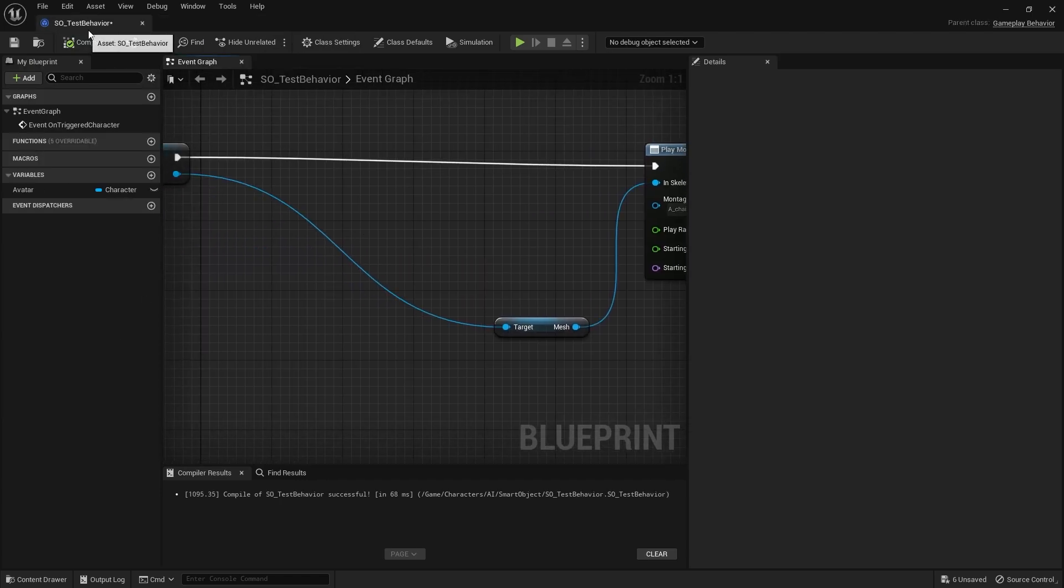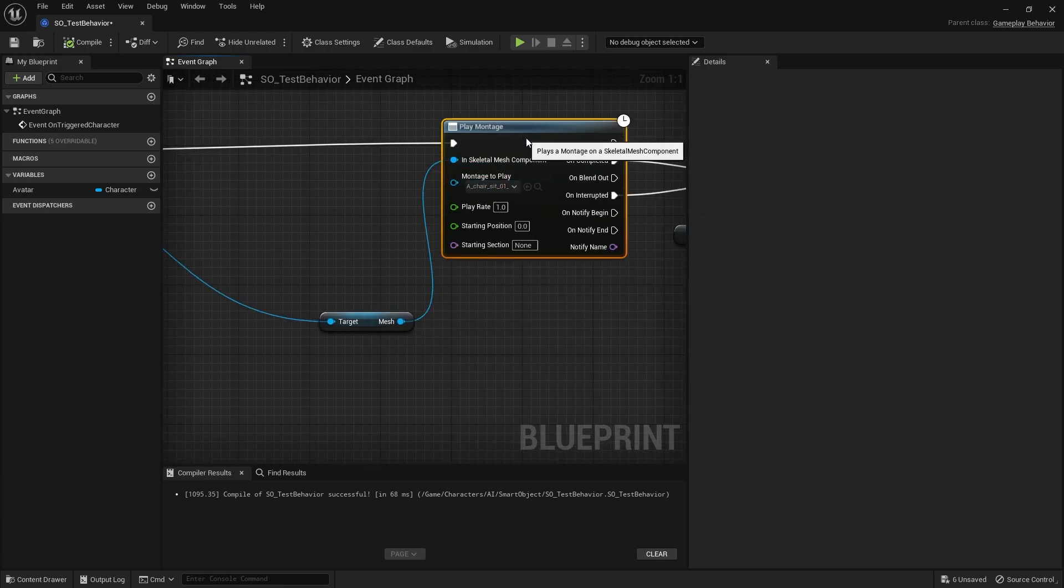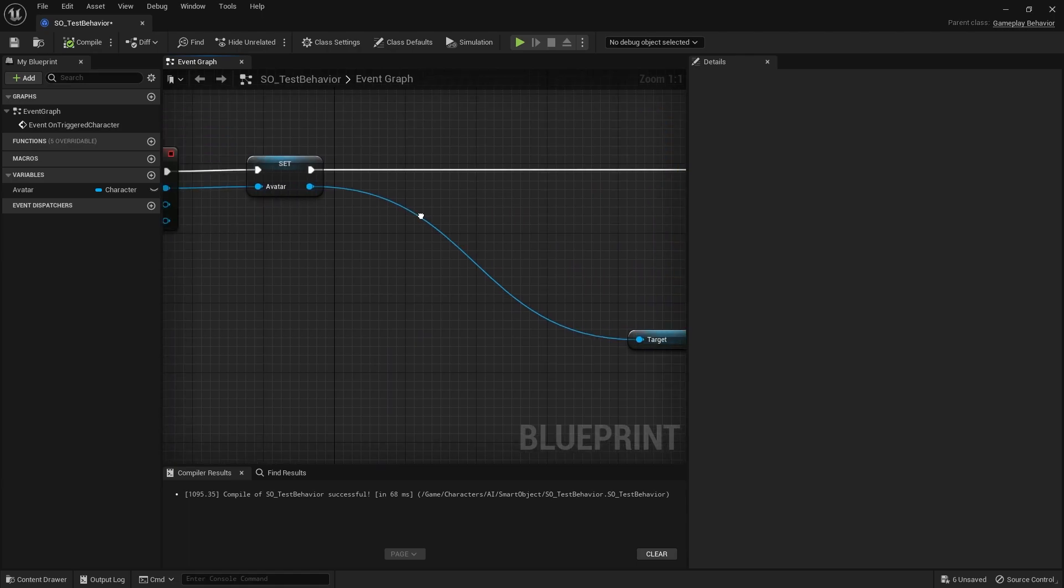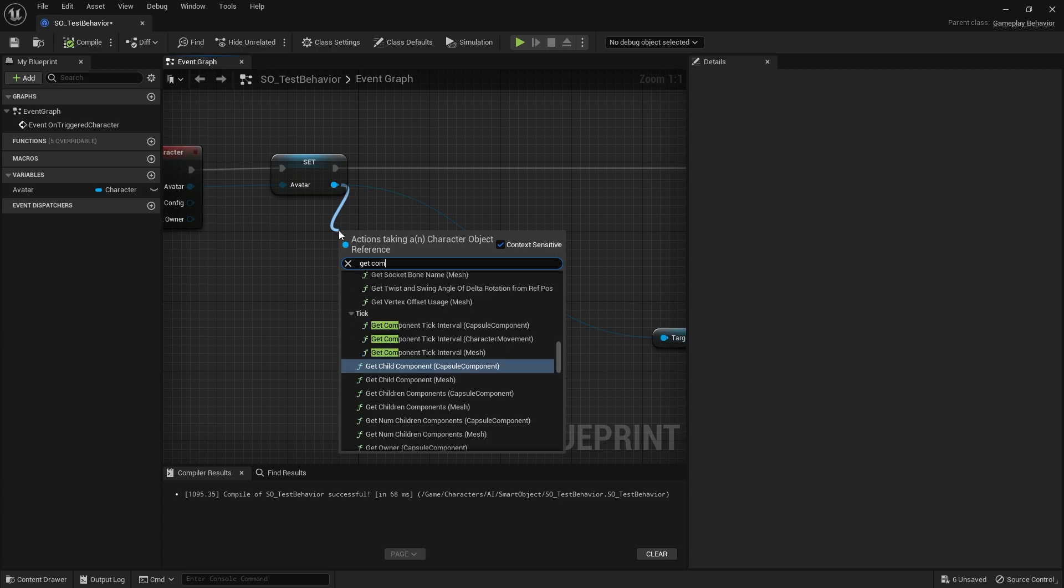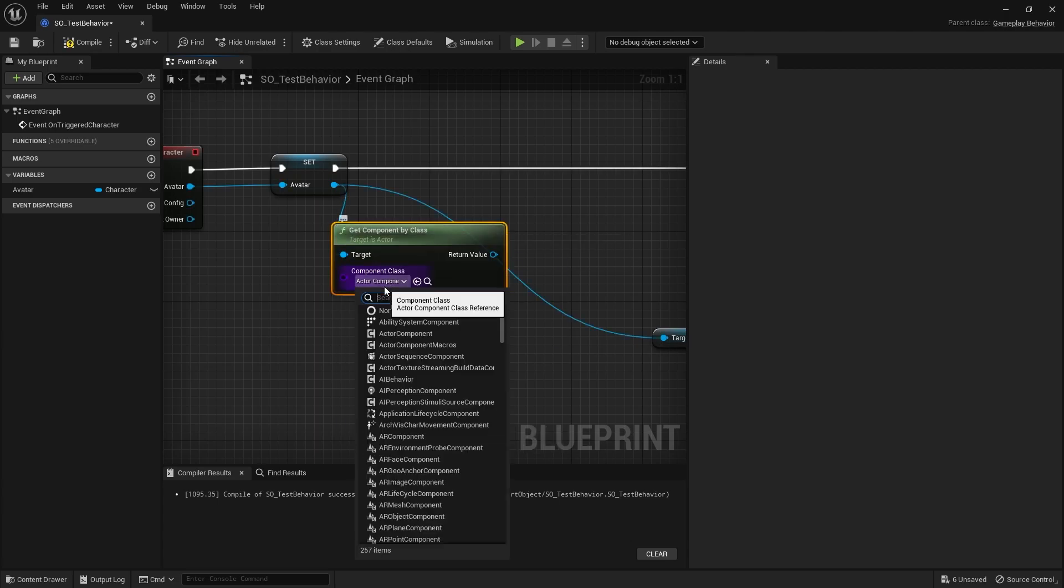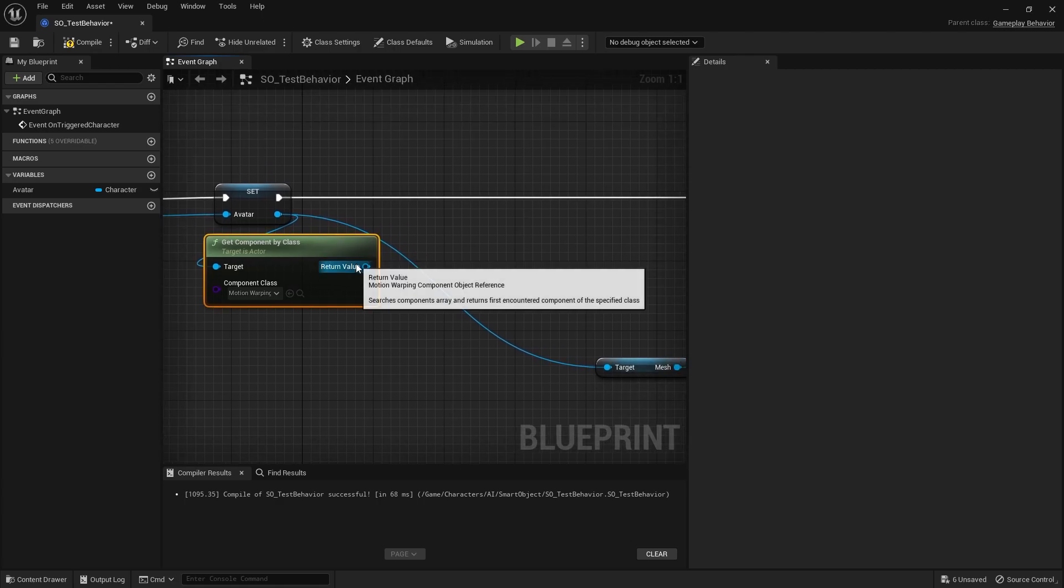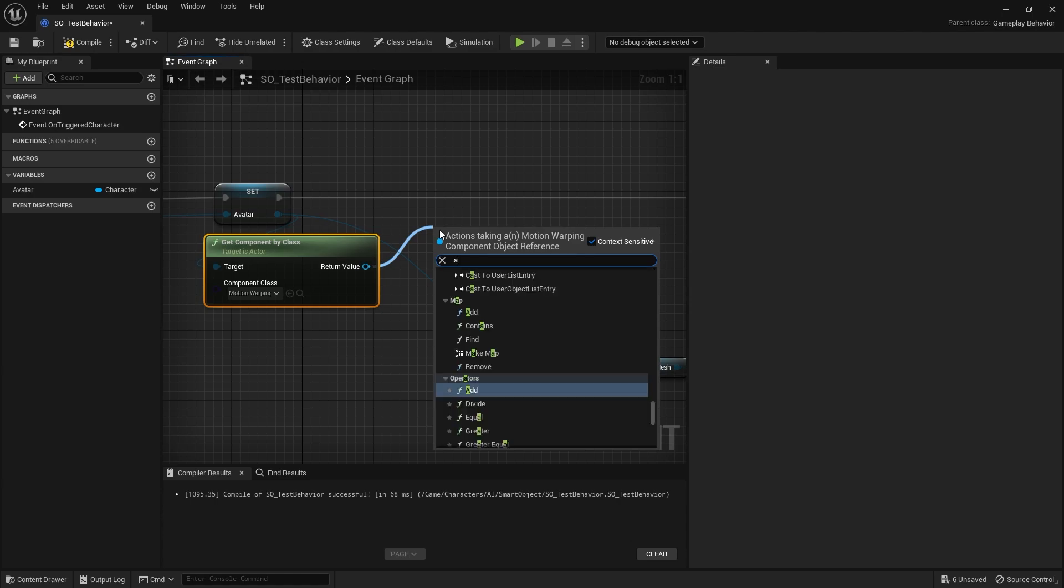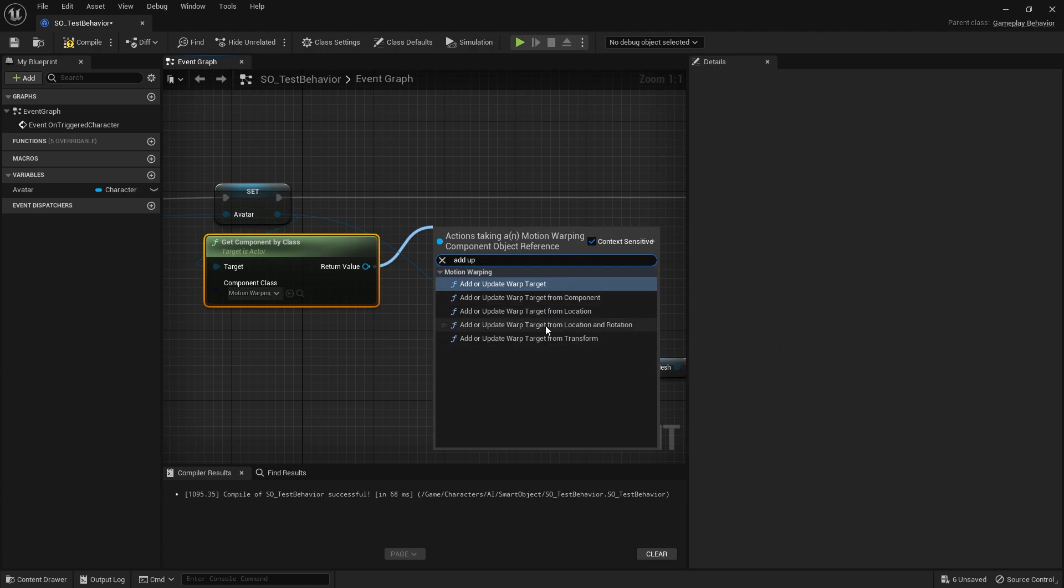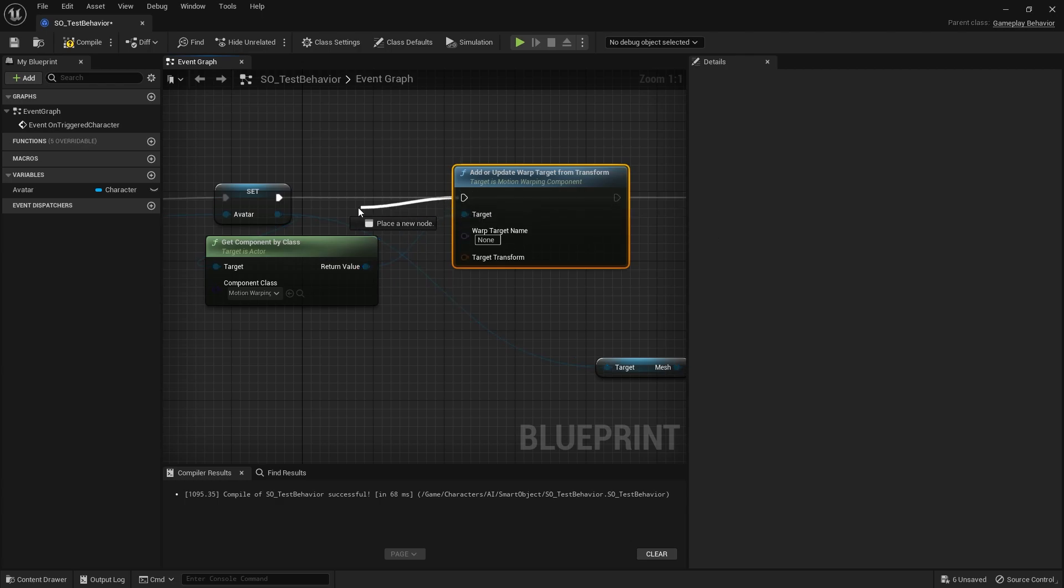Now you're going to go to your test behavior, the smart object test behavior where we're telling it to sit down. Before the play montage happens, we're going to tell it to warp. We take our avatar pin, get component by class, and search for motion warping. On that return value, we can now add or update the warp target using transform.